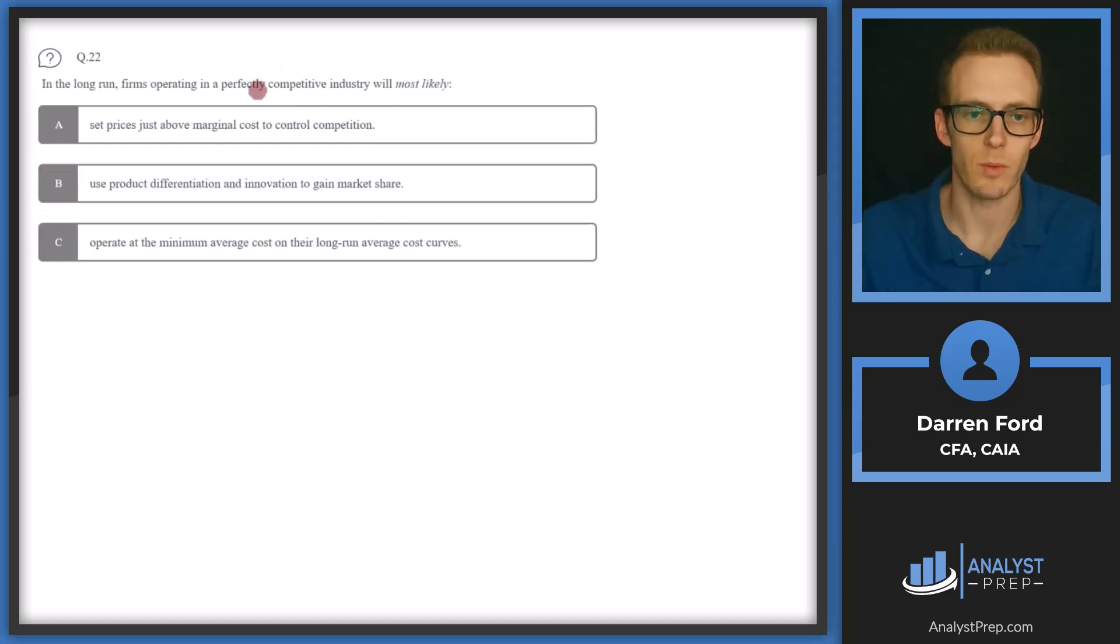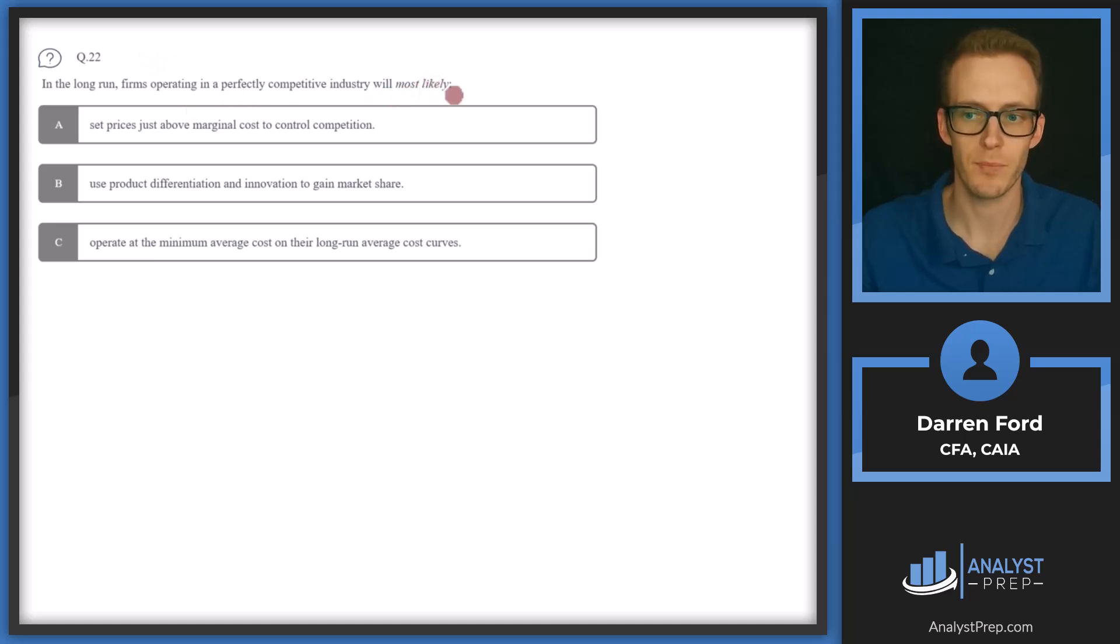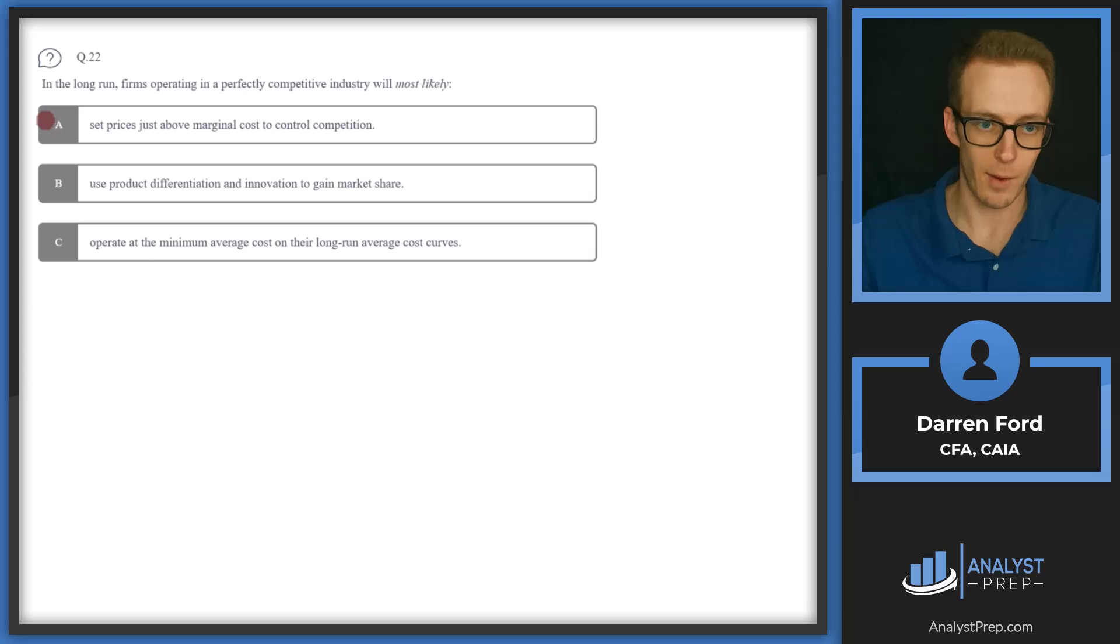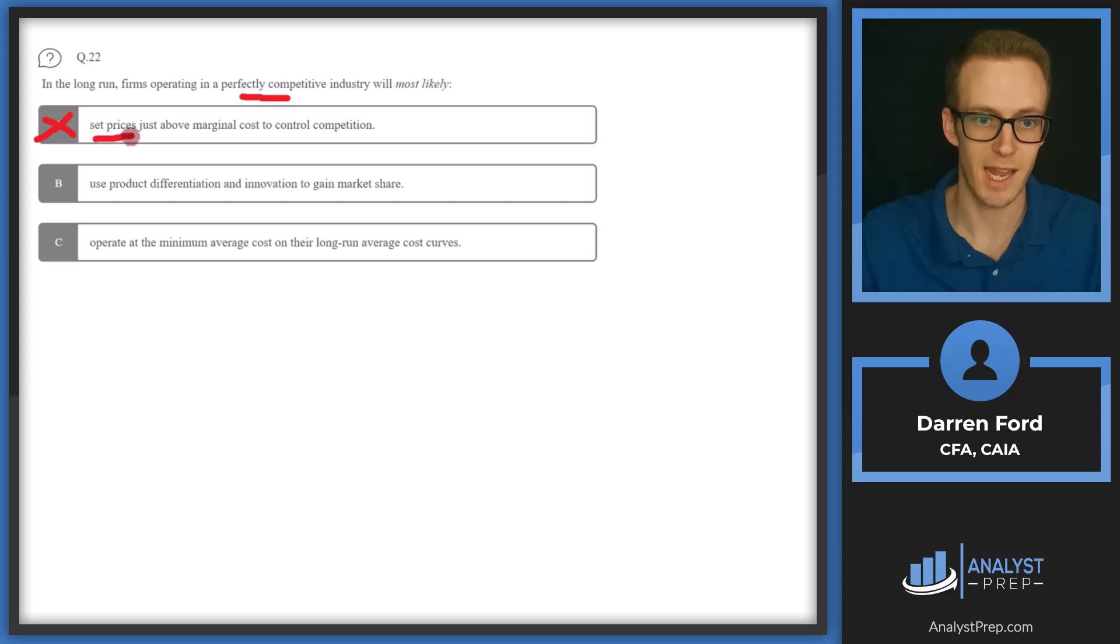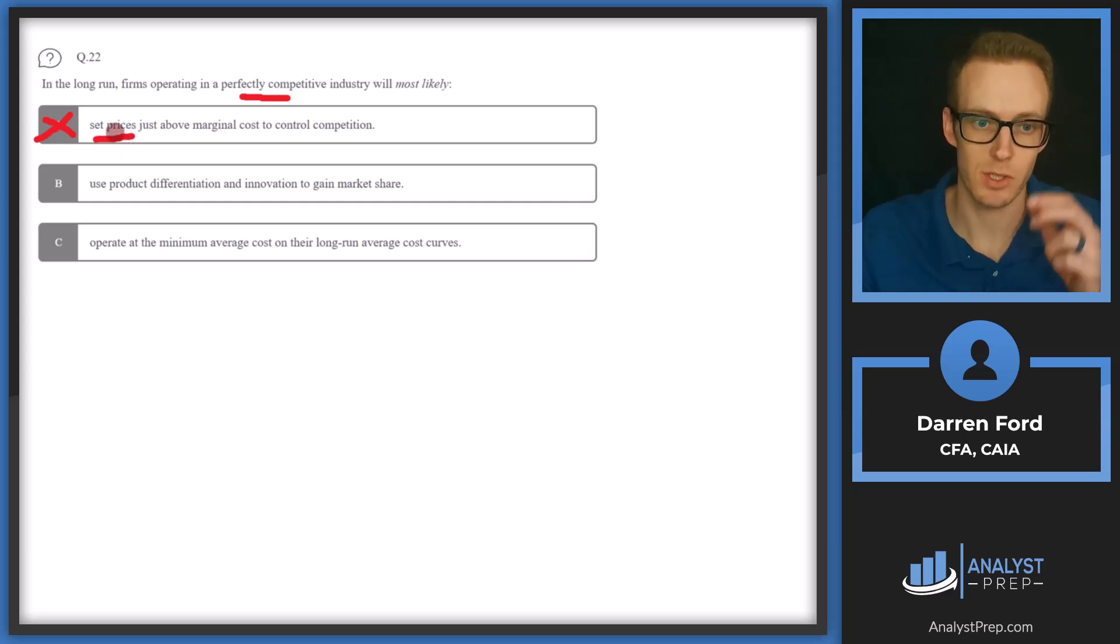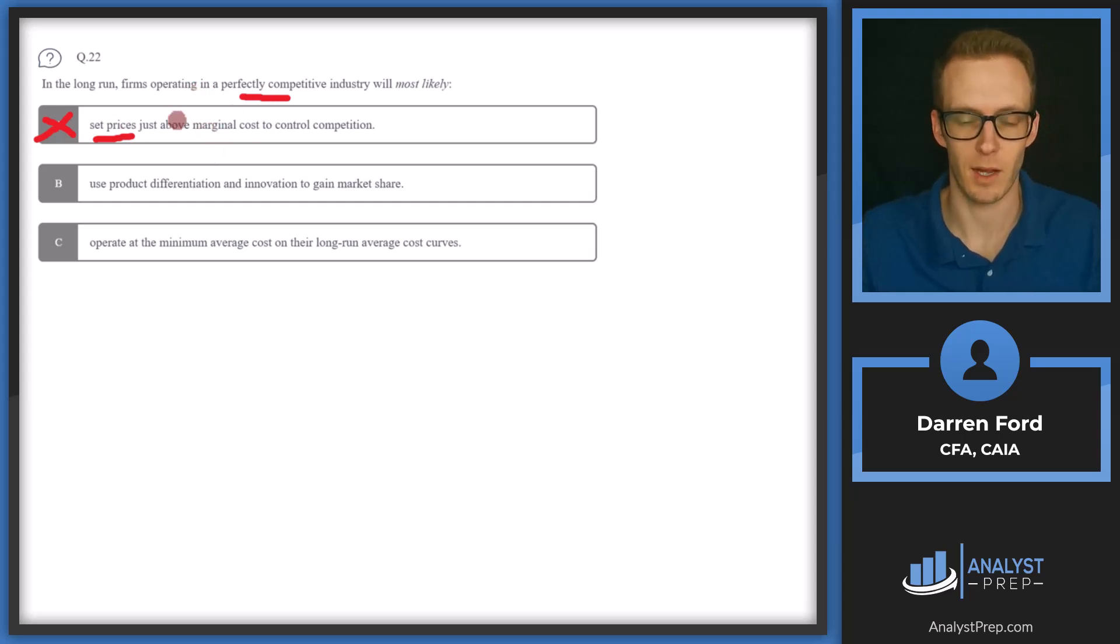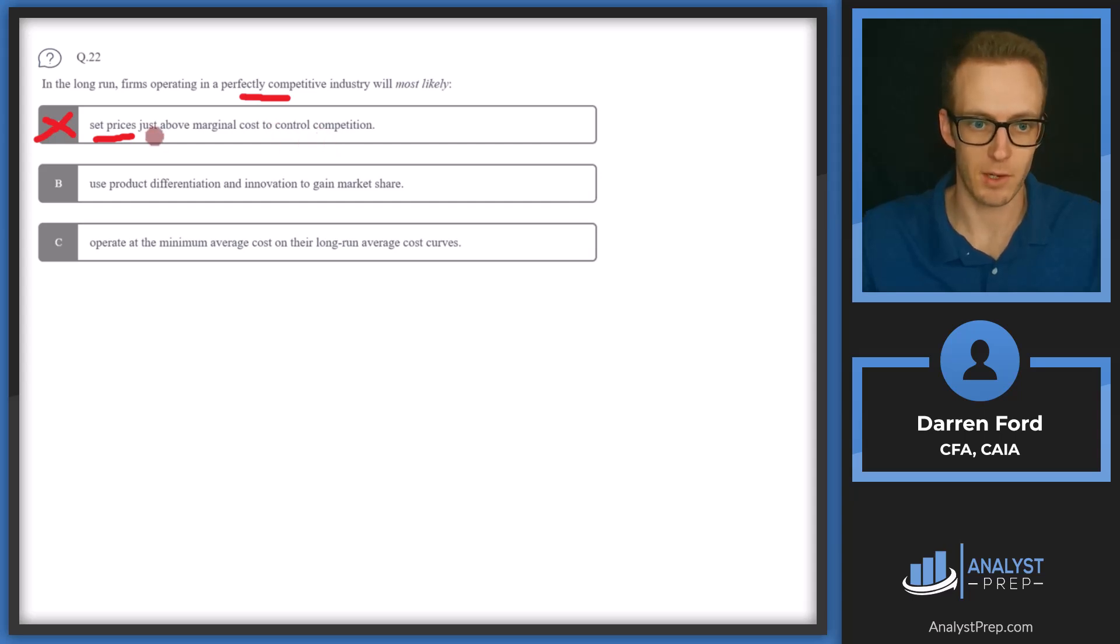Question 22, in the long run, firms operating in a perfectly competitive industry will most likely. A, set prices just above marginal cost to control competition. We can go ahead and rule this out right away. In a perfectly competitive environment, firms are price takers, not price setters. So they won't be able to set prices above anything other than what the market tells them. So this is going to be incorrect.